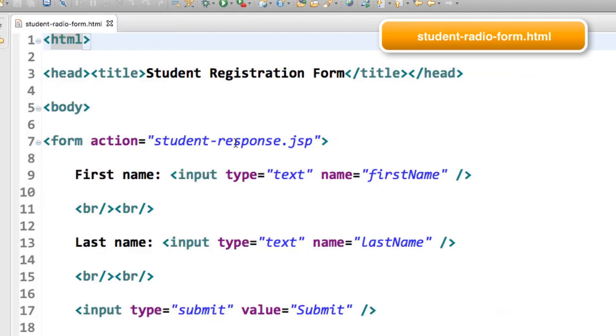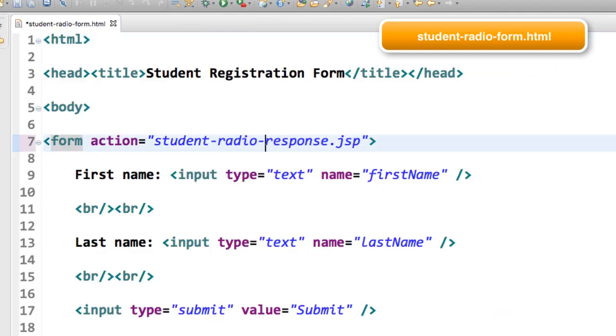The first thing that we need to do on line seven is just update the response page. The response is going to be studentradioresponse.jsp. We haven't created that page yet, but that's where we'll actually send the data when we submit the form.